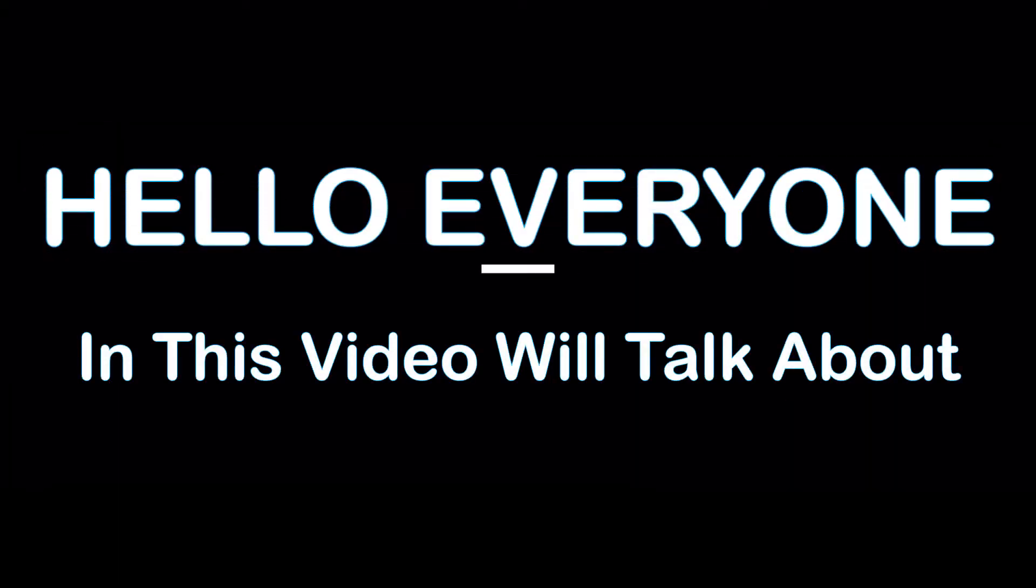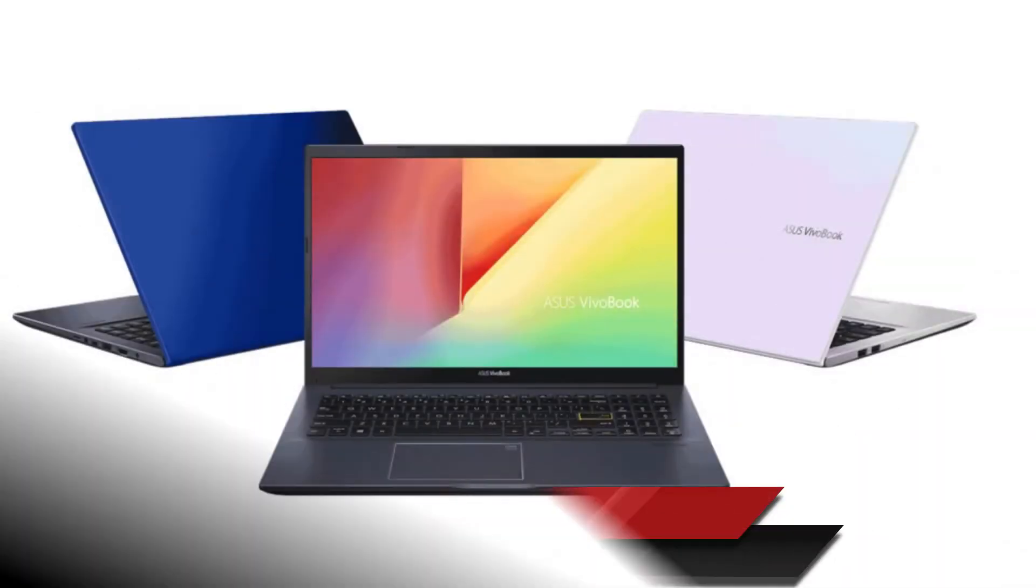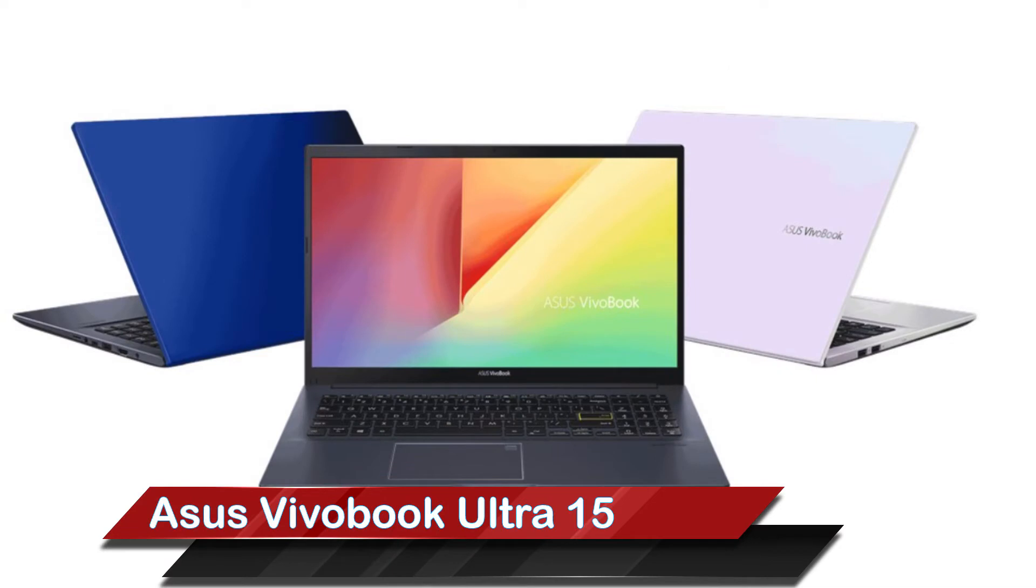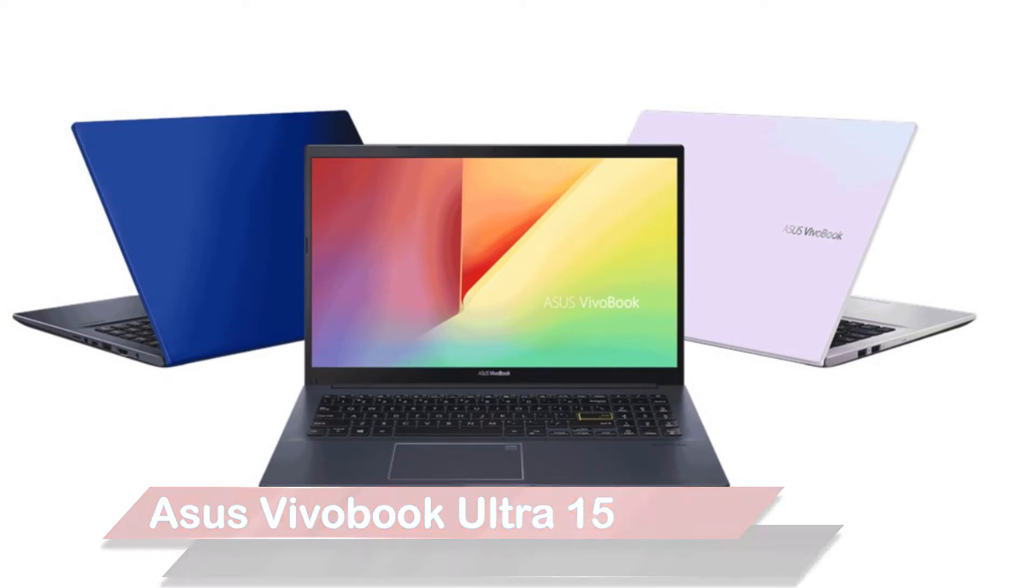Hello everyone, in this video we'll talk about ASUS VivoBook Ultra 50. So without wasting time, let's begin this video.